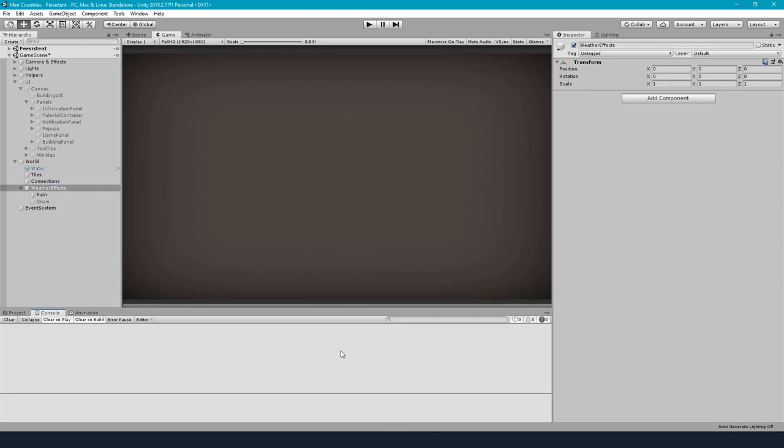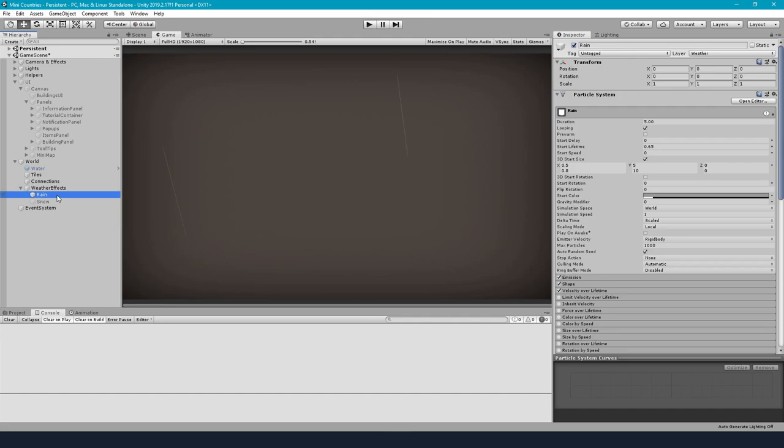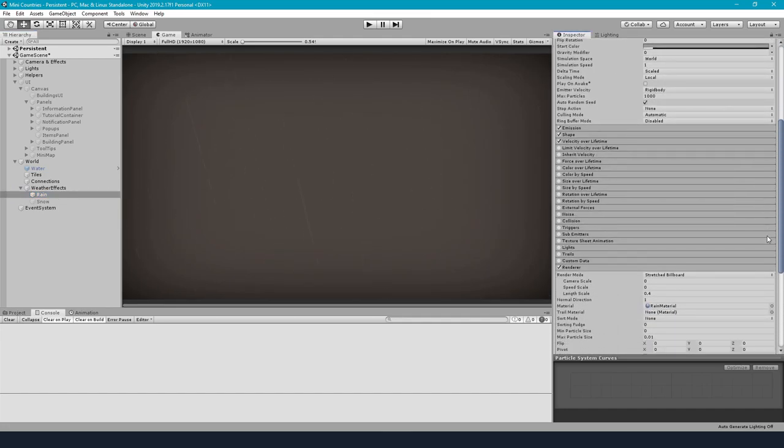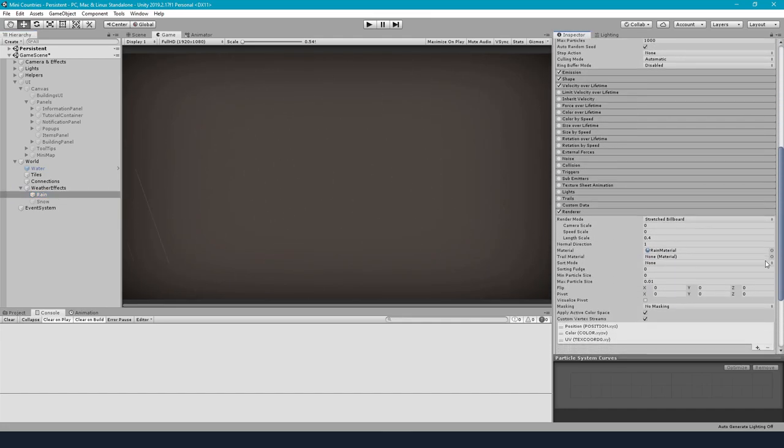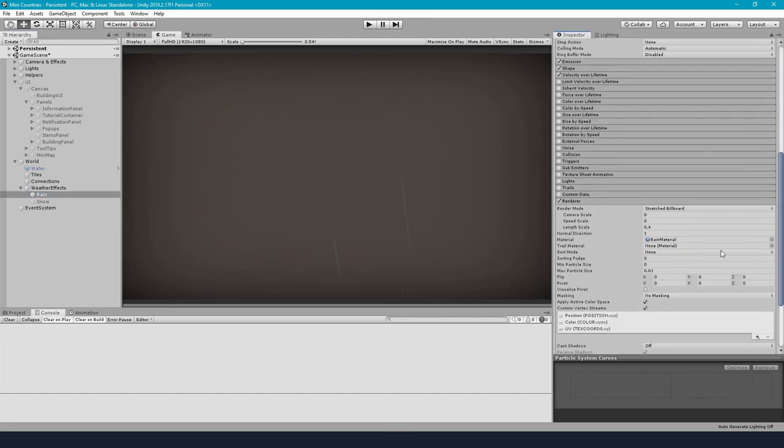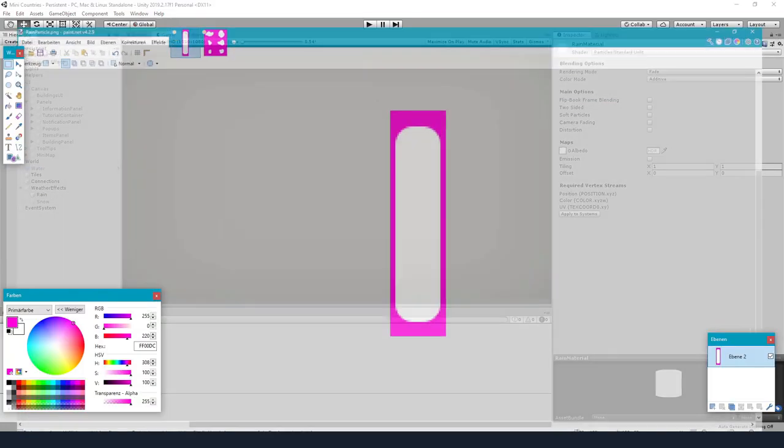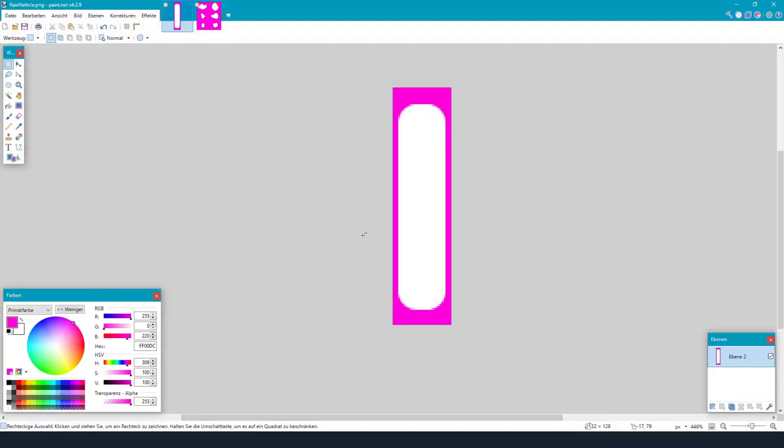The first thing I started with was setting up a particle system for the rain and snow which should be visible in the autumn and winter of course. I've created two tiny sprites, one for the rain and one for the snowflakes.